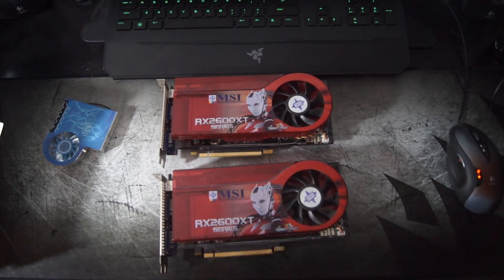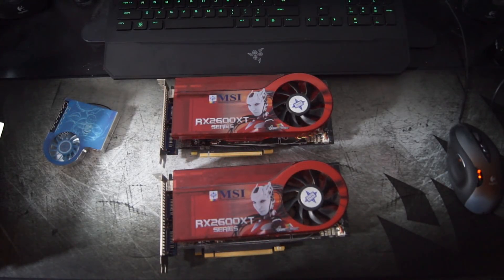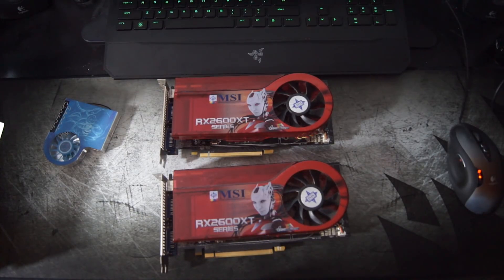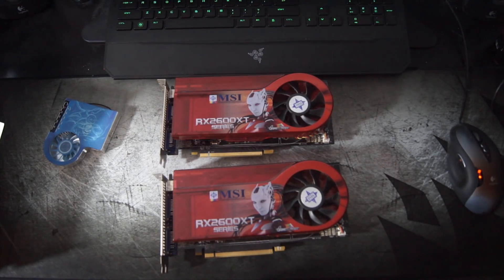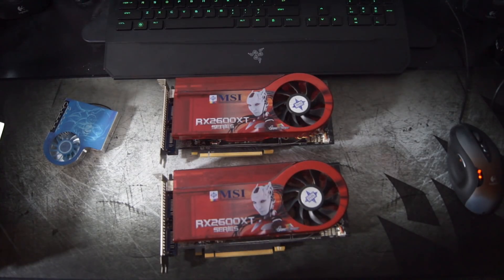Hey everyone, welcome to another episode of Acquired Tech. These are my pickups from the months of June and July. Let's get straight into it. The first two cards you see in front of you are the HD 2600 XTs.